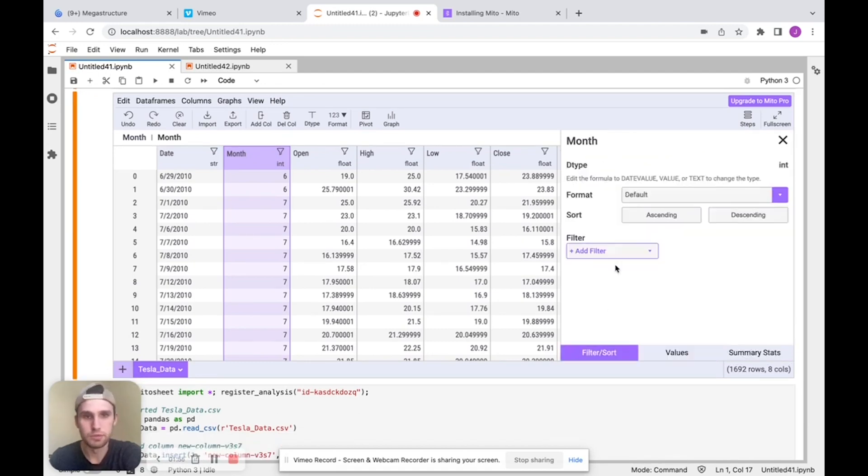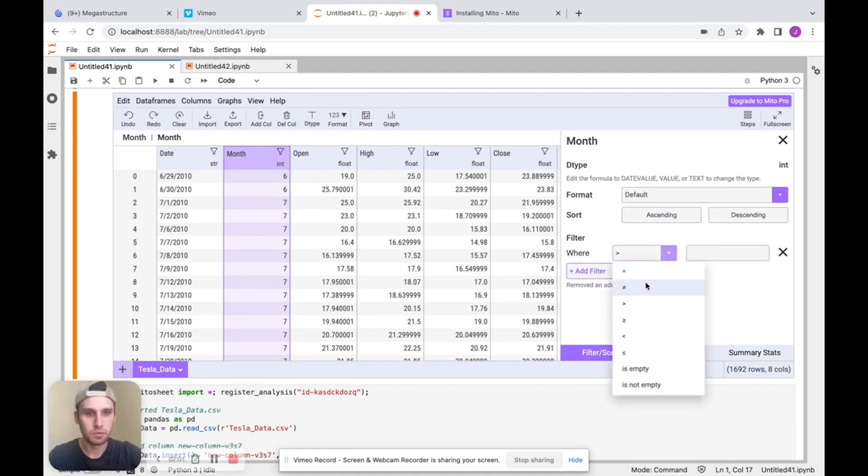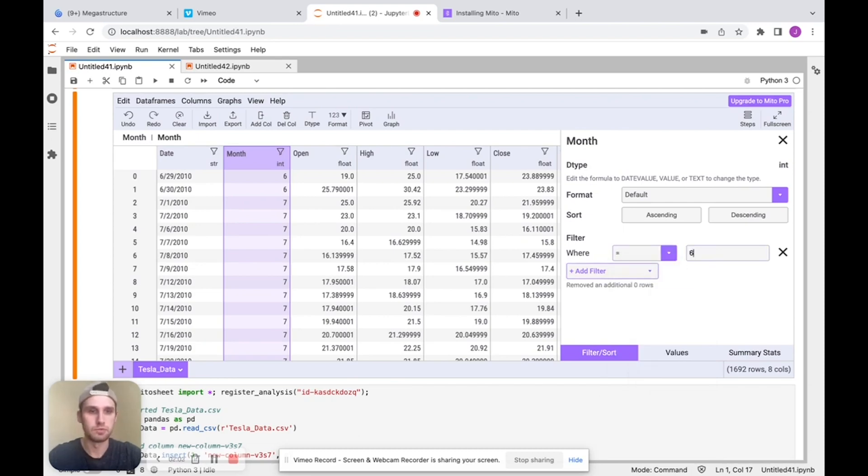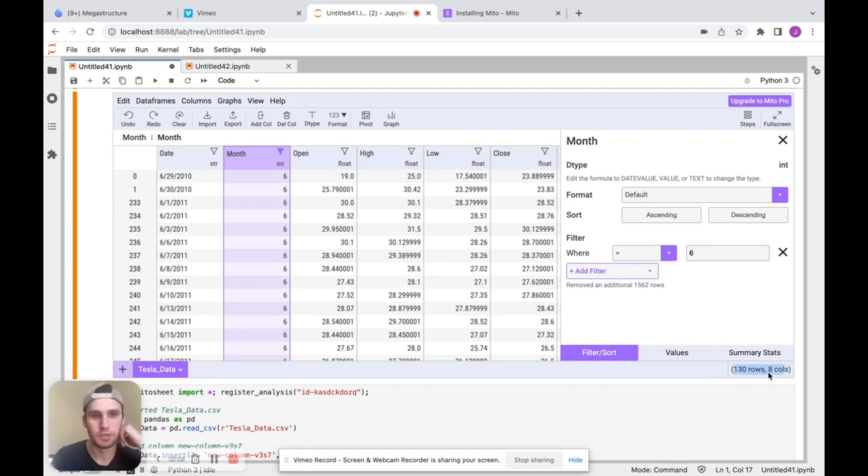And we can filter. So I just want to filter right to, let's just say I want it to equal June. So I'll do six. There we go. And again, here are the amount of rows and columns that are left in the data frame after we've filtered.